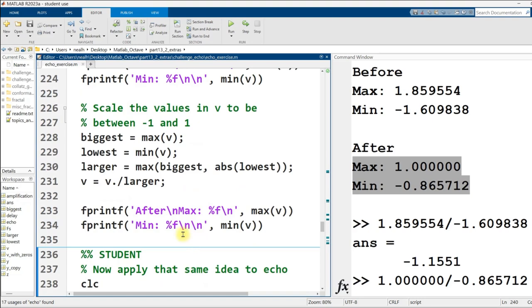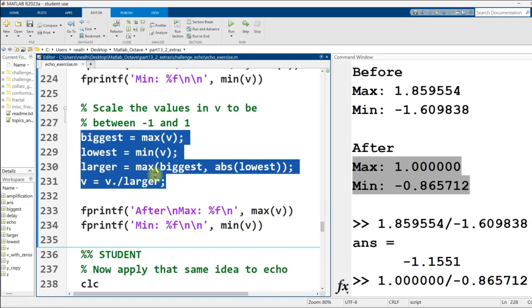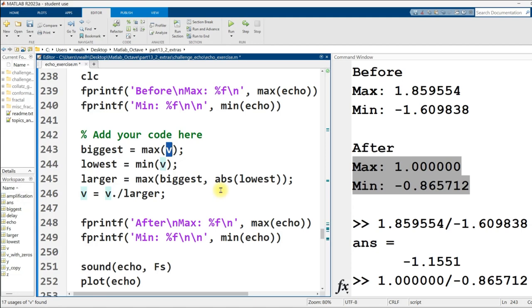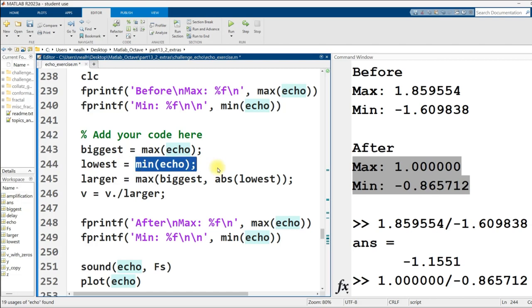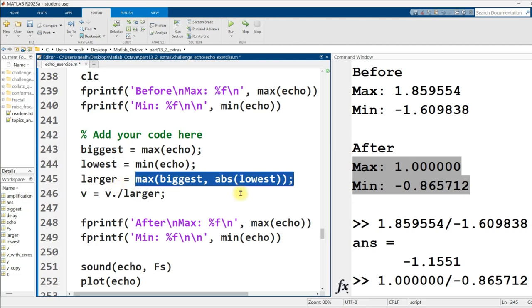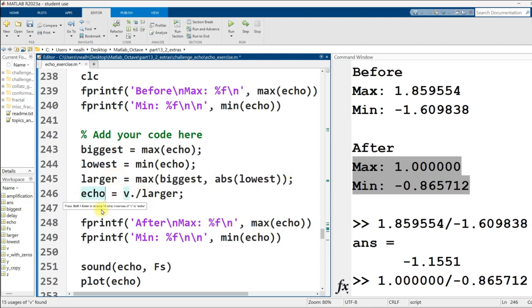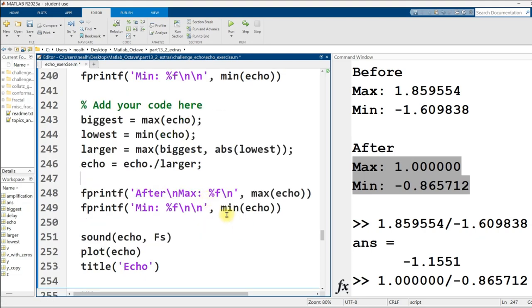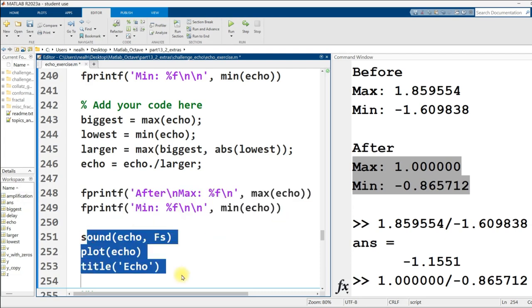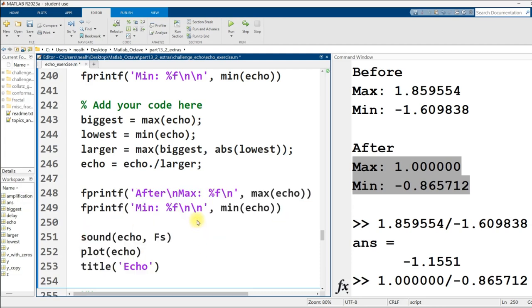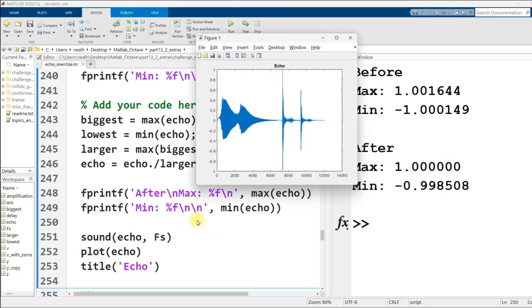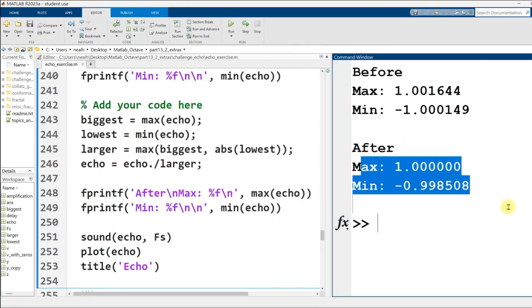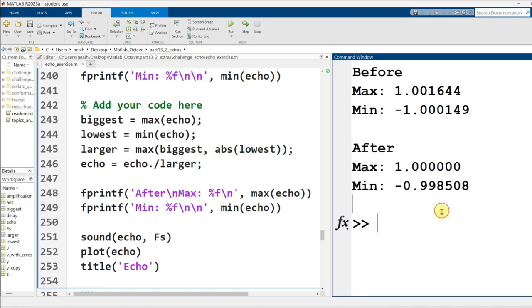Now the task is to do the exact same thing with your echo file. I'm going to copy this code, just for a little laziness. Instead of v, I'm going to use echo. Get the biggest echo value. Get the most minimal in the negative direction echo value. Get whichever of those is larger, including the positive version of this one. Then take my echo and set it equal to itself divided by the larger of the two values. Dot slash element wise division, although it doesn't matter since larger is a scalar. Let's see how the minimums and maximums look, as well as how it sounds and looks on the plot. Sounds exactly the same to me. My ears can't pick out the difference. Our maximum and minimums are between the requested values, so that is what we wanted.